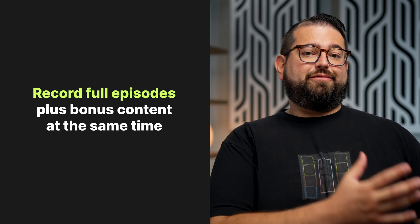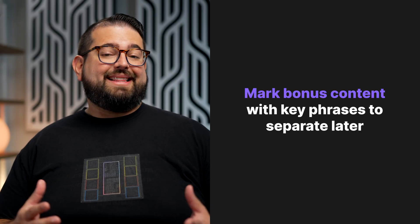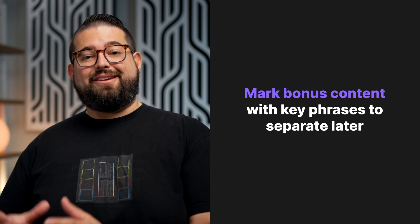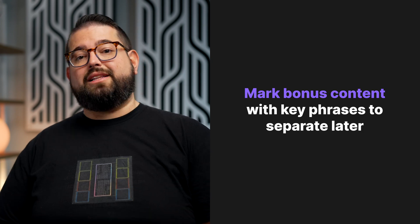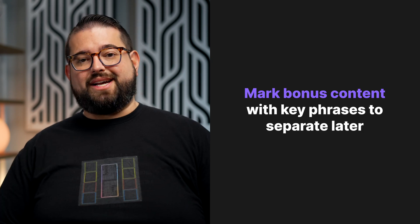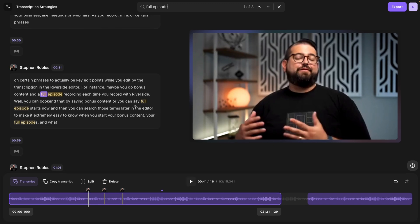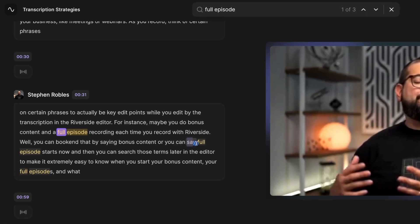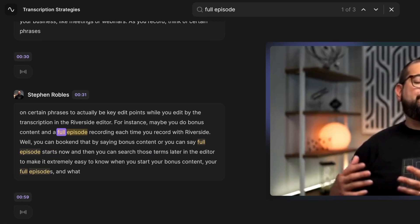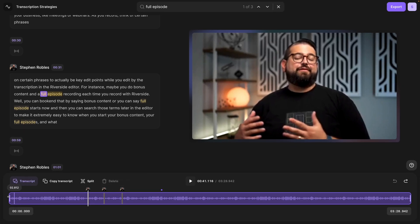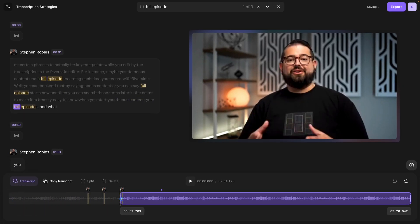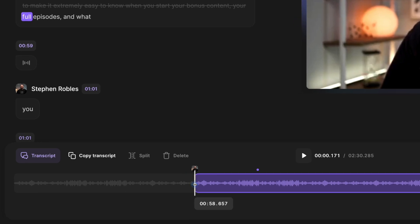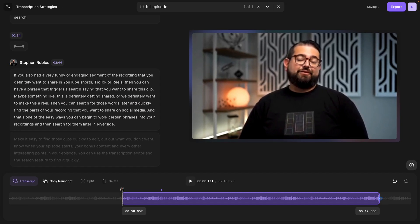Another good strategy is if you're recording bonus or subscriber content for your podcast or other video content—meaning you have a free version of the episode and then content that's just available to paid subscribers. A lot of times it's easier to record all at once. When I record podcasts like that, I say things like 'bonus content' or 'full episode,' so then I can search in the transcription and find the exact point where the episode starts. Here in the editor, I'm going to search for 'full episode,' and I can see this is exactly where I said it. I can drag the out point to where I said 'full episode' and see the transcription live update as I'm moving it.